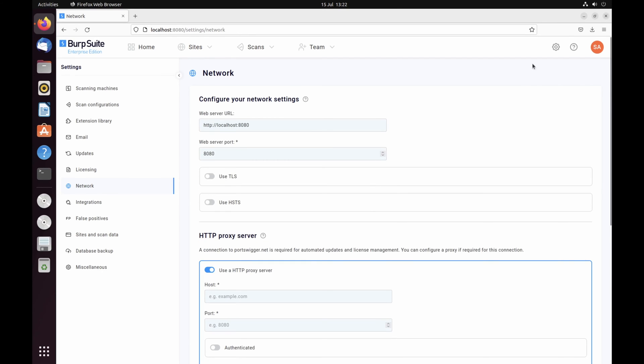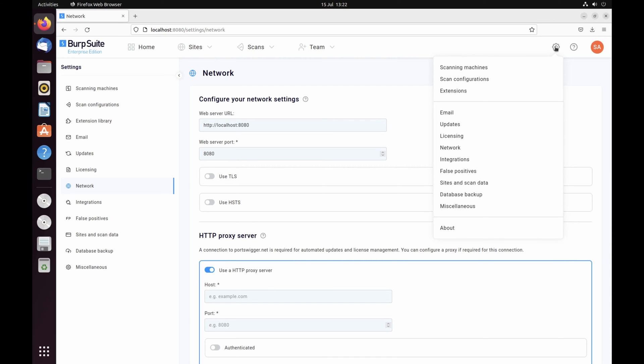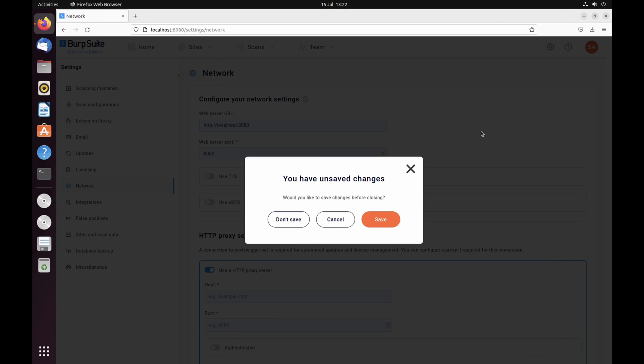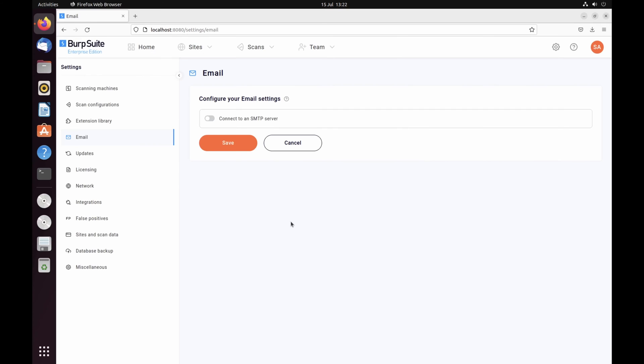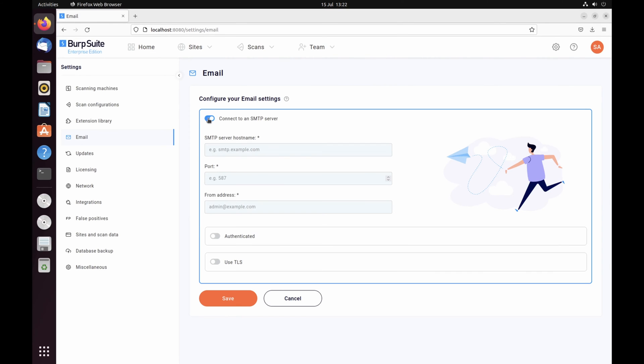To allow email notifications, give the Enterprise server access to your SMTP server. To find the correct port number for your email service, refer to your email service provider.